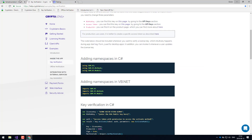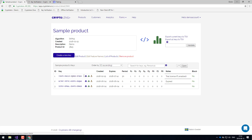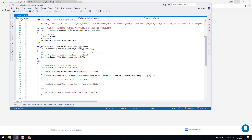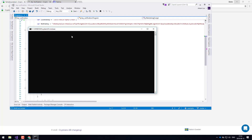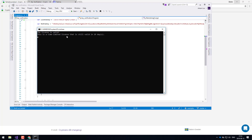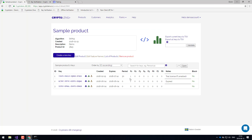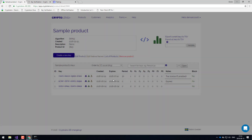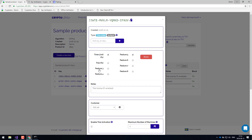So the idea is: let's say your customer has received this license key. They would have to enter it into your application. Once we run the application, we'll see that this is a time-limited license and it's valid for 29 days. You can also see this in the dashboard — if you click on the license key, you can see it has 29 days left. It was set up with 30 days, and now it has 29 days left.